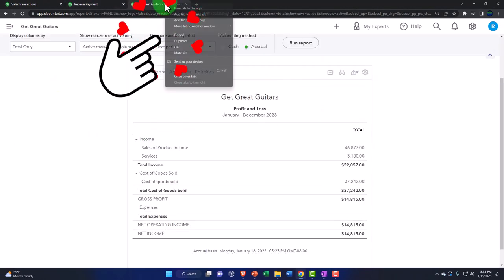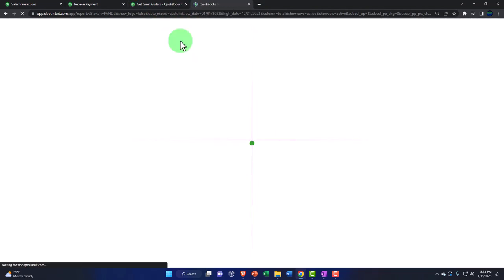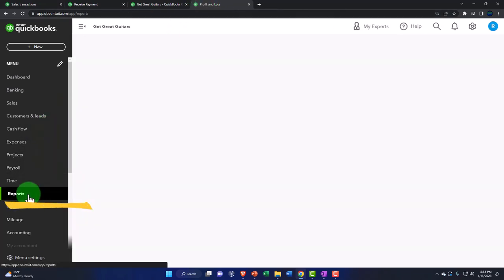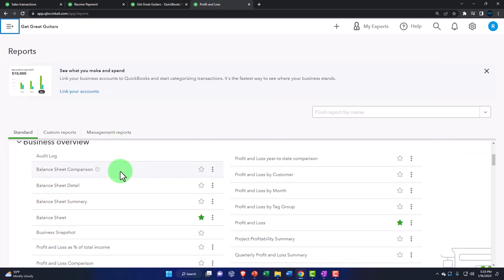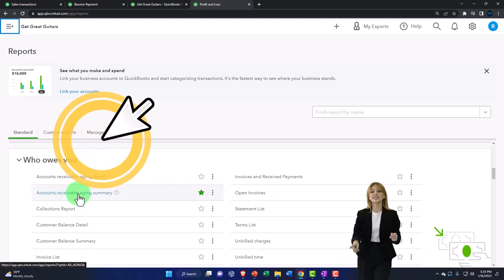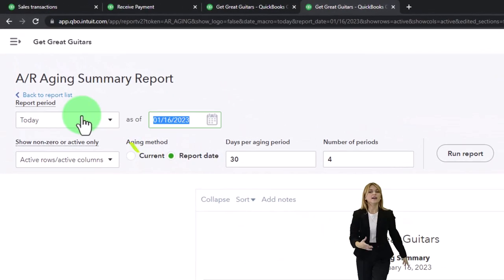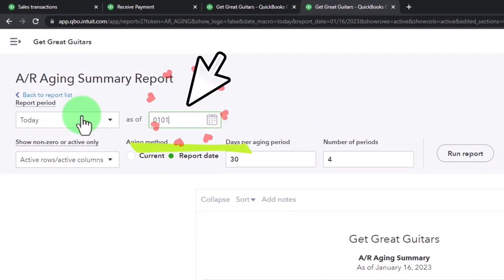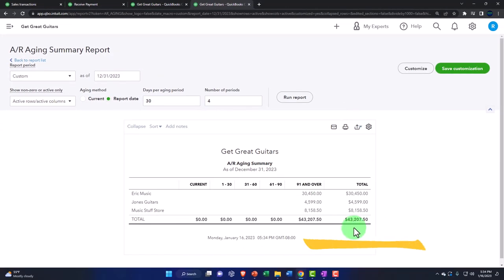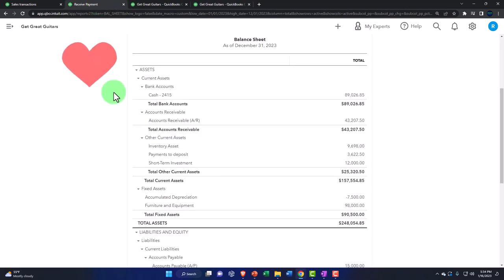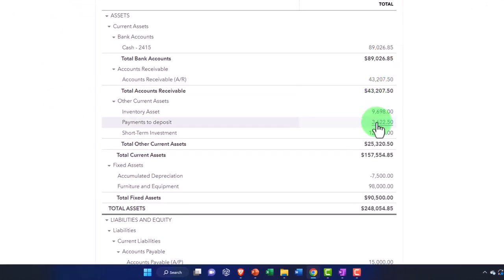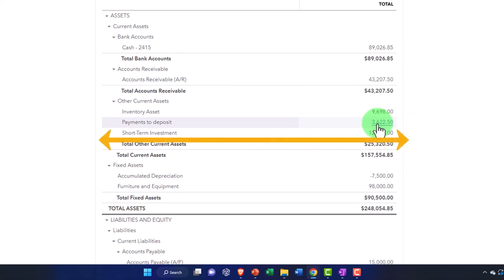We can also see the AR sub-ledger. Going to Reports on the left-hand side, we pull up the Accounts Receivable Aging Summary, setting the date range from 01-01-23 to 12-31-23. The total by customer — $43,750 at this point for these three customers — should tie out to what's on the balance sheet. That looks good. The payments-to-deposit amount should now be reflected if we go to make a deposit.